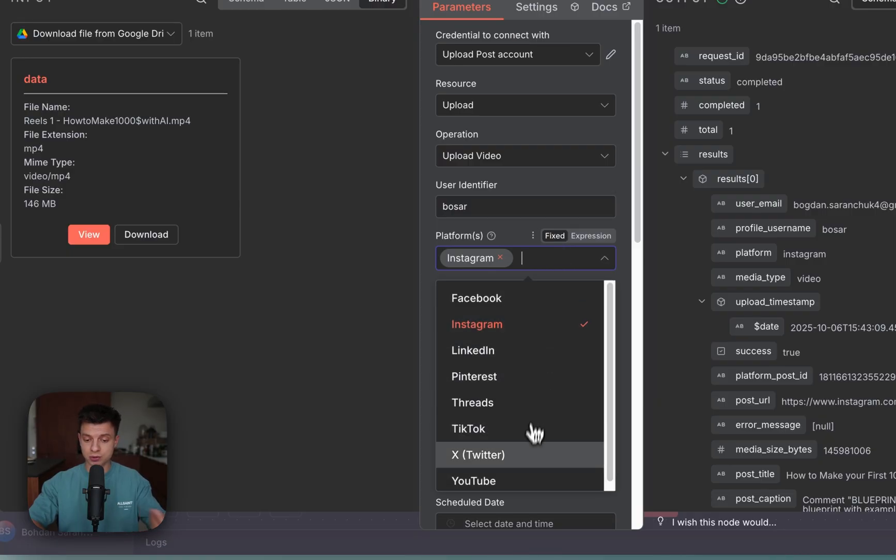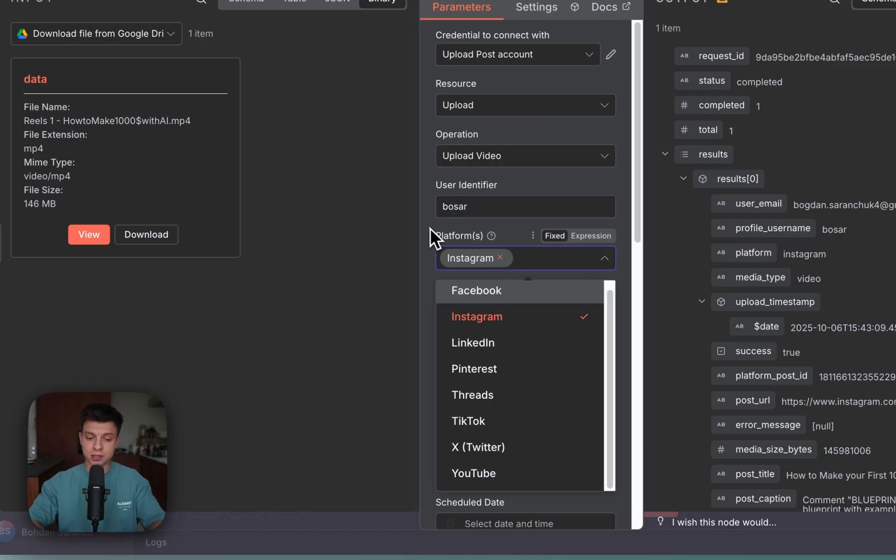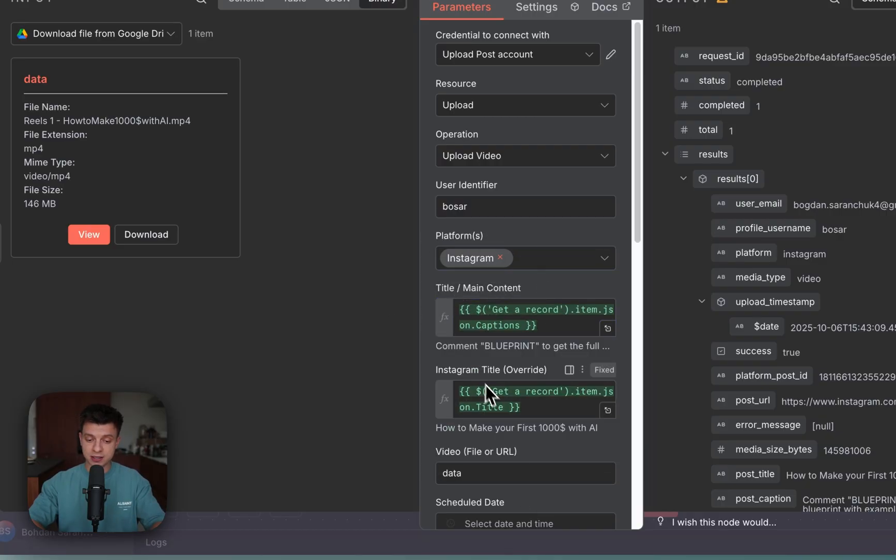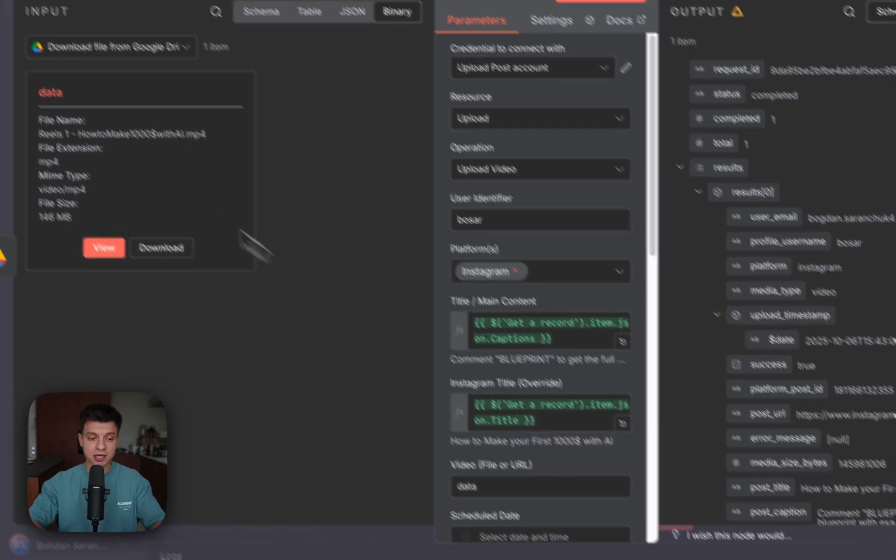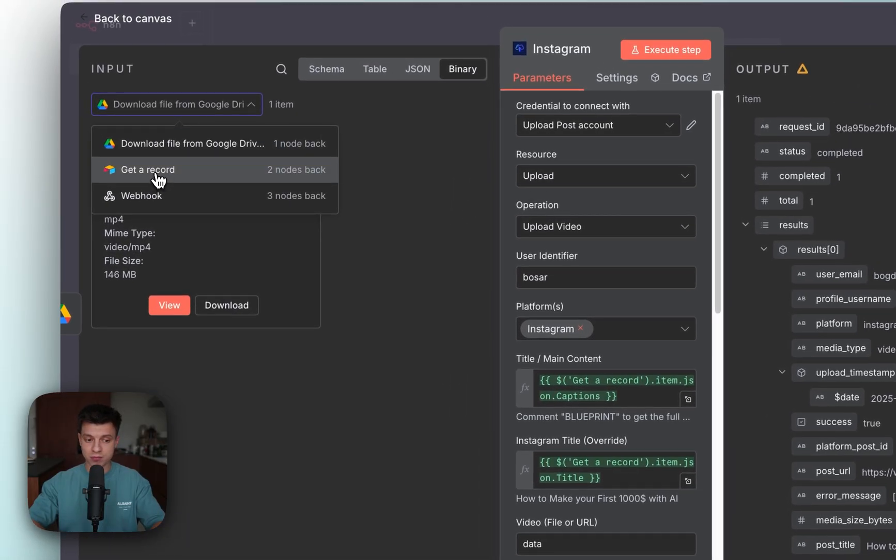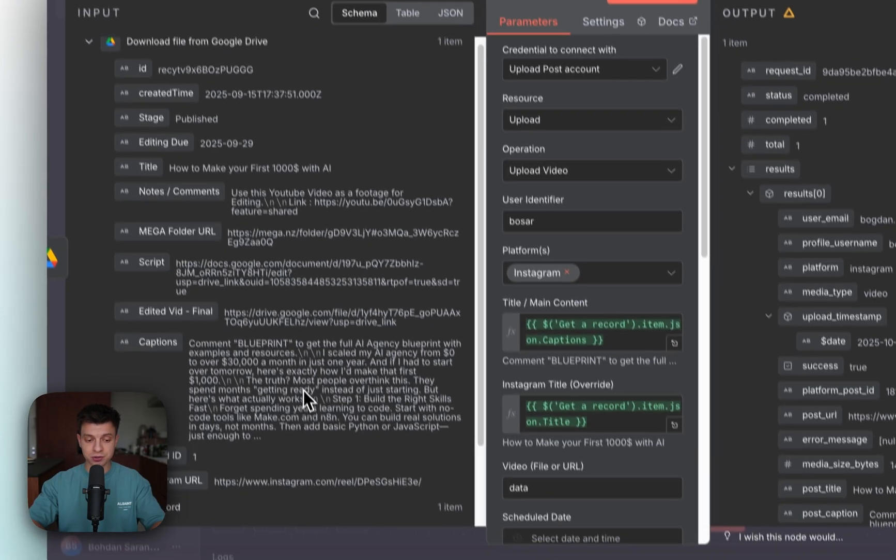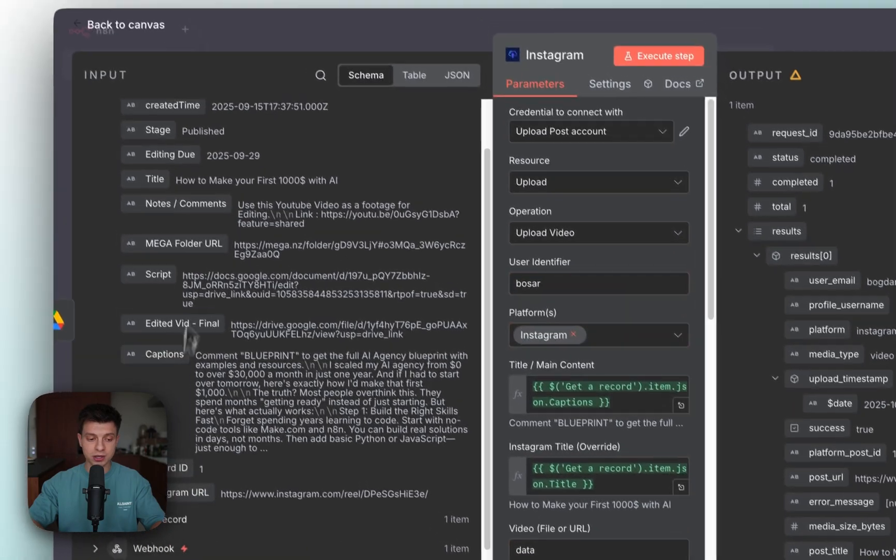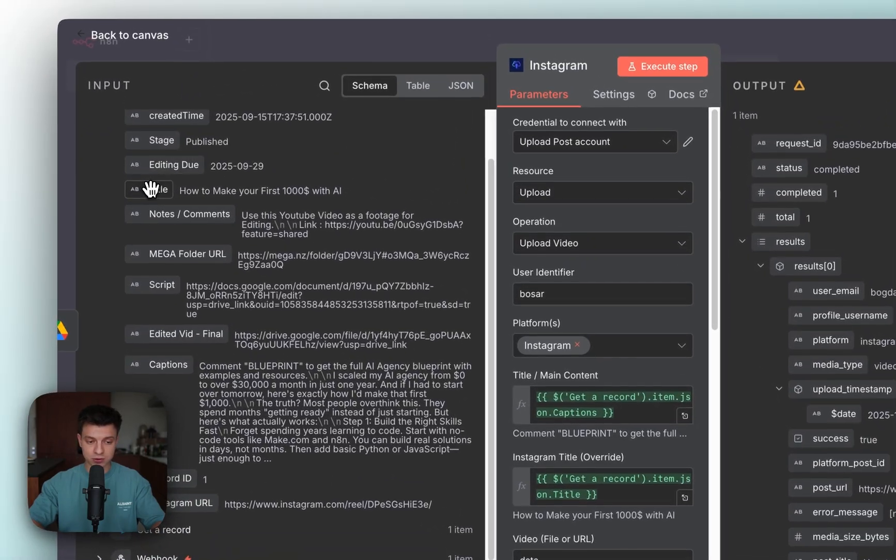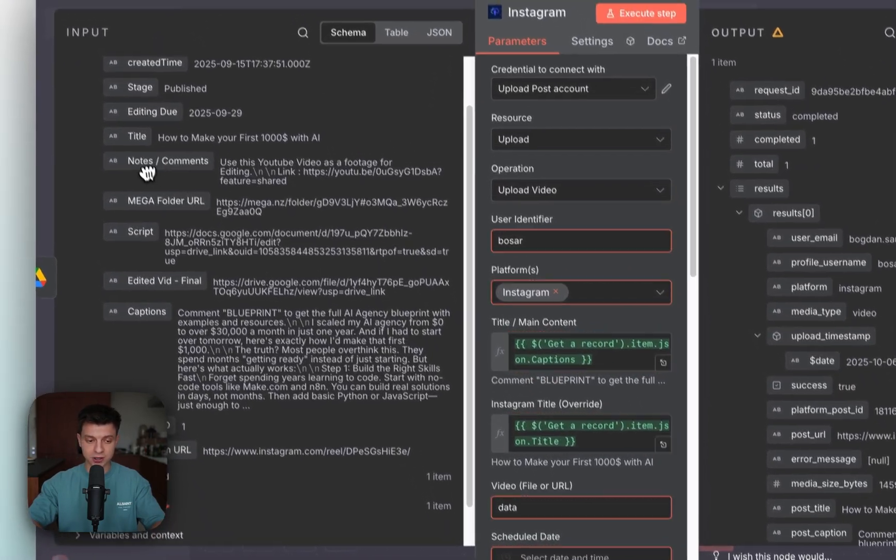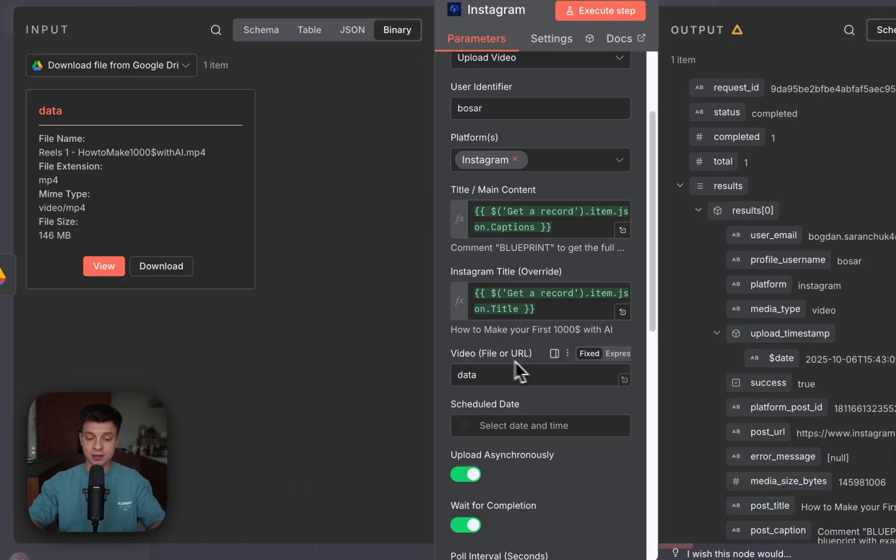After you have your user identifier, you need to select the platform that you want to publish to. In my case it's only Instagram, but you can add TikTok here as well. Then we have title and Instagram title. This is basically captions. I'm going to pull it from my get a record node from Airtable. Just drag and drop here. And the same for title, I'm going to drag and drop title from my Airtable.